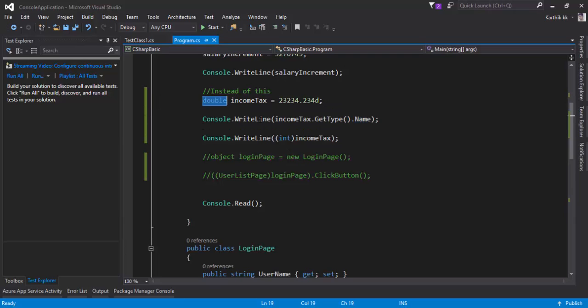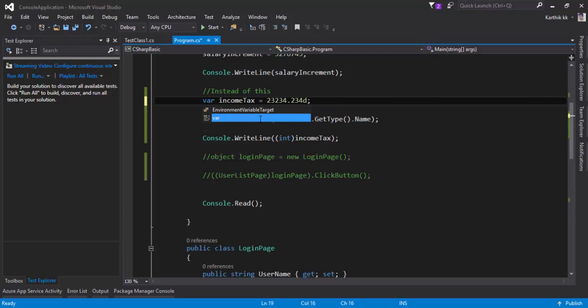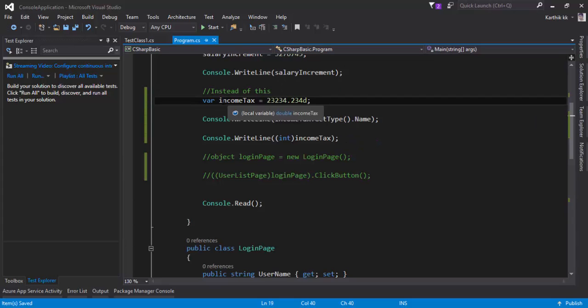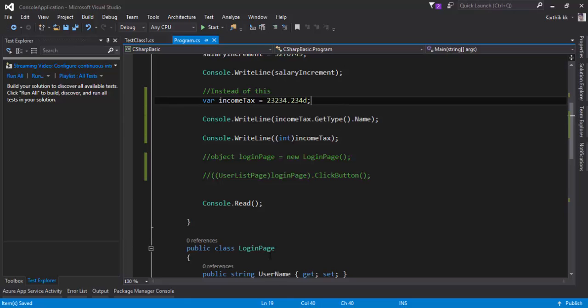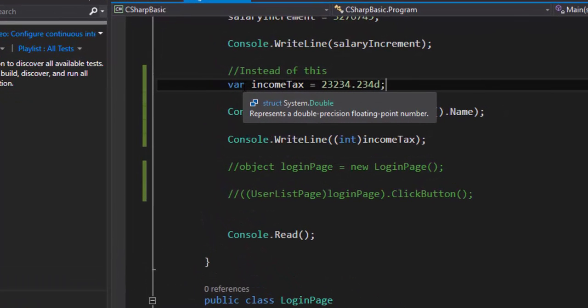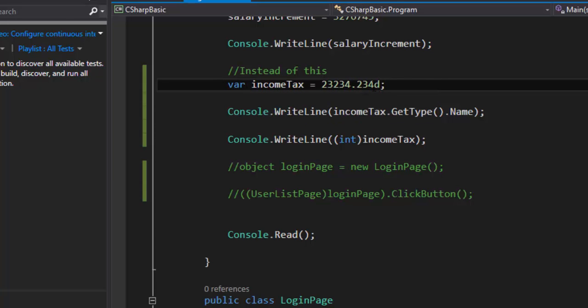What if I specify this as a var type or implicitly typed variable and if I save this. So right now I did not specify any type. And if I hover the mouse here you don't even have to run this code and see what it is. If I just hover the mouse here you can see that it's showing that this struct system.double. It automatically knows that you are specifying a double here.